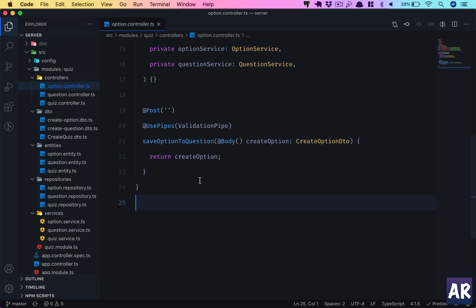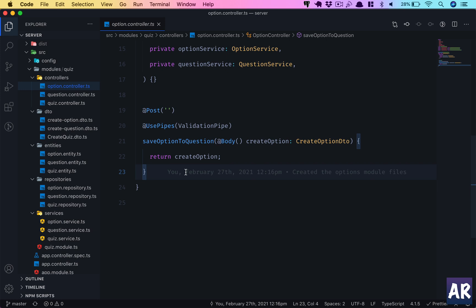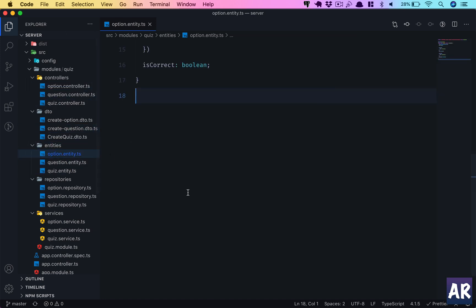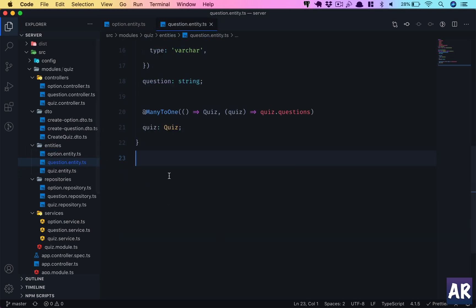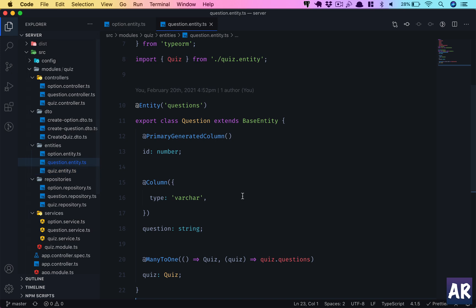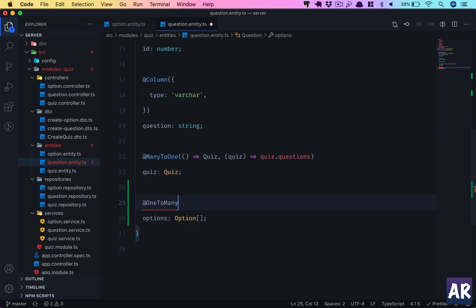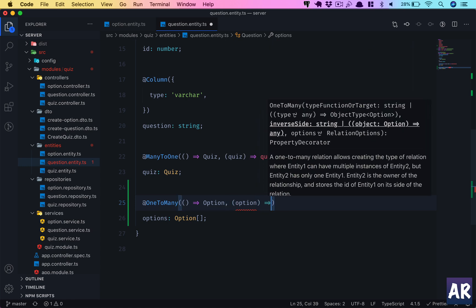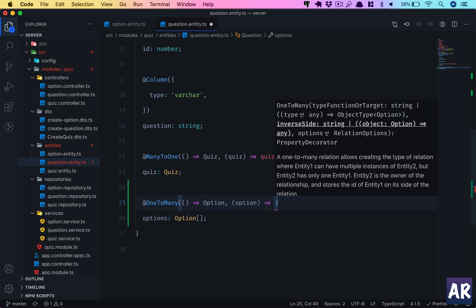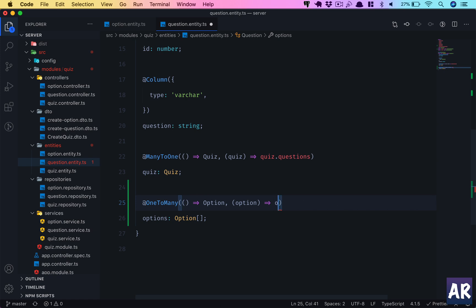Now that we are getting the basic option ready as a response, let's look at how we can start creating the relationship and persisting it. Let's go to the option entity and the question entity — we need to create that relation. A question has options, which is of type Option and can be an array because we expect multiple. It is a one-to-many relation.